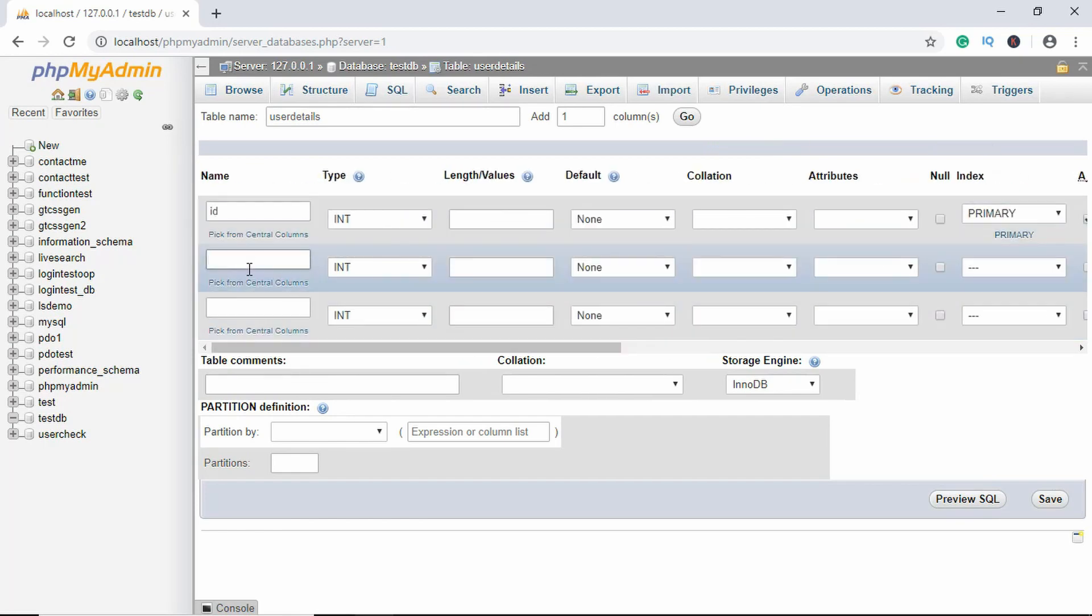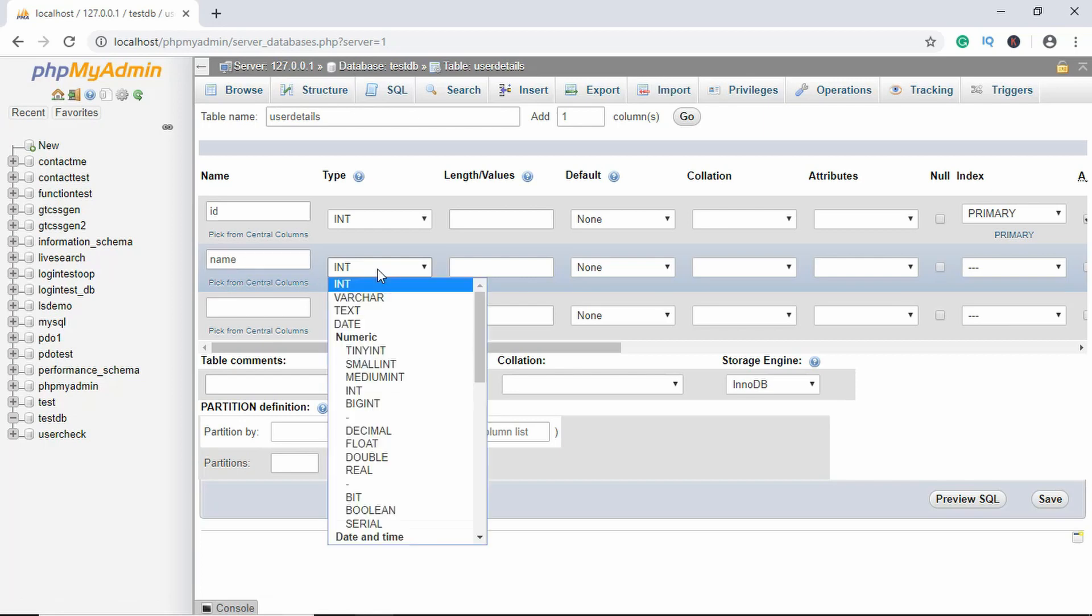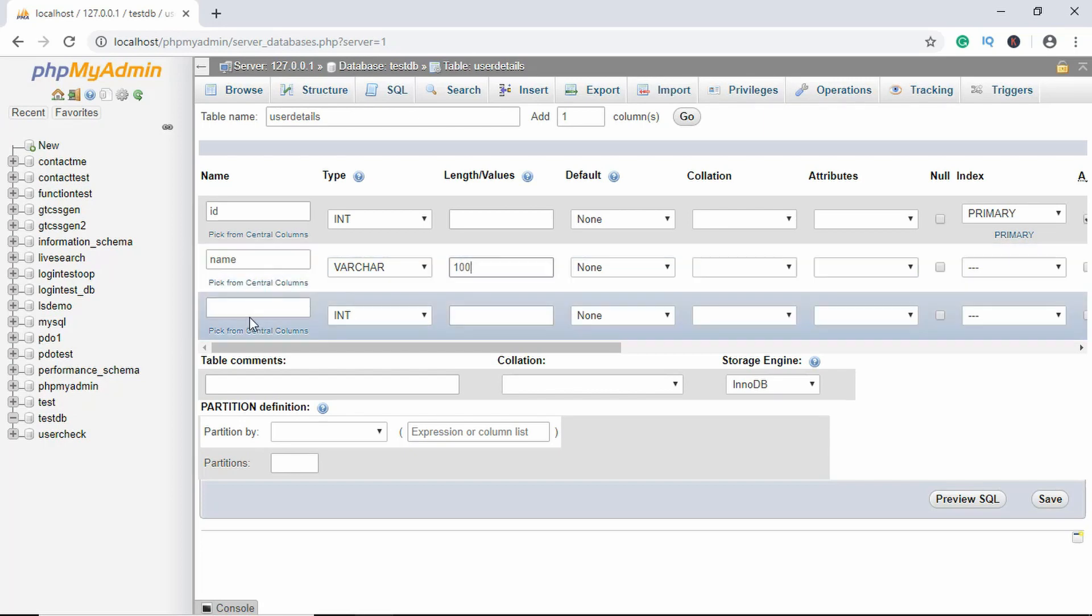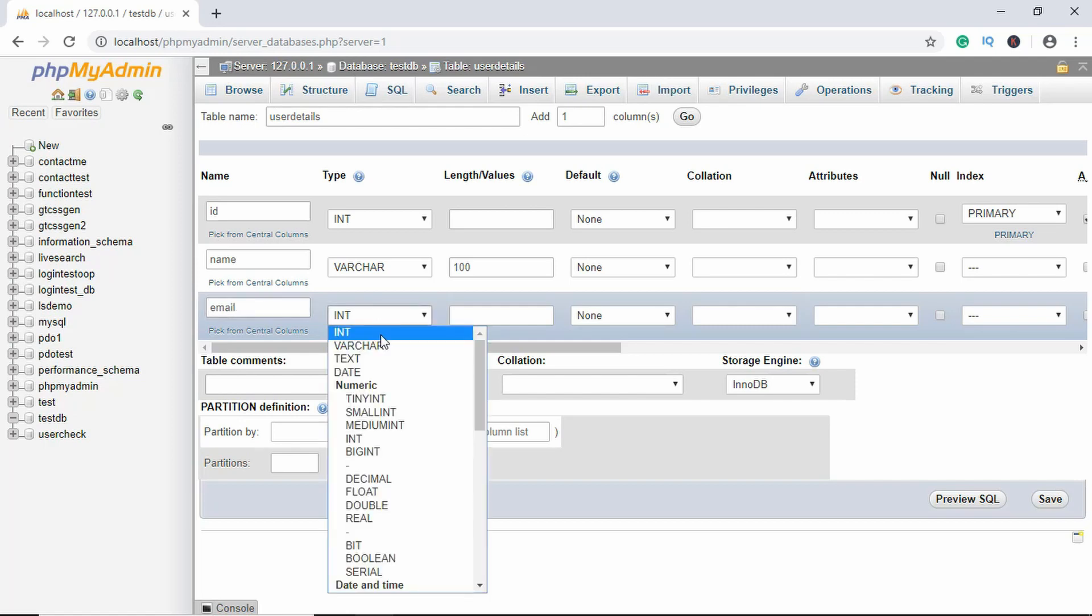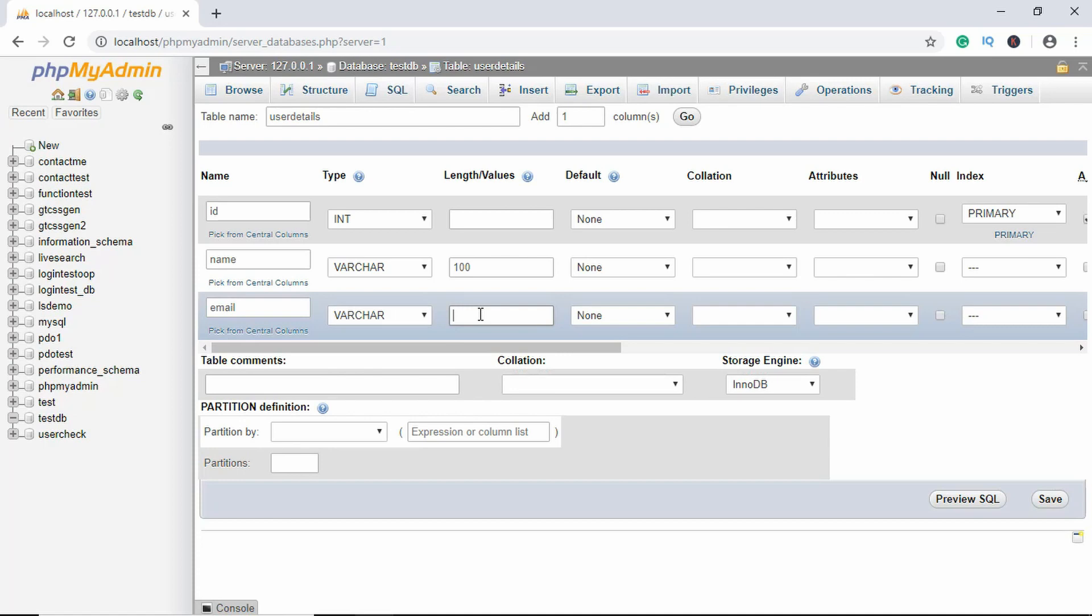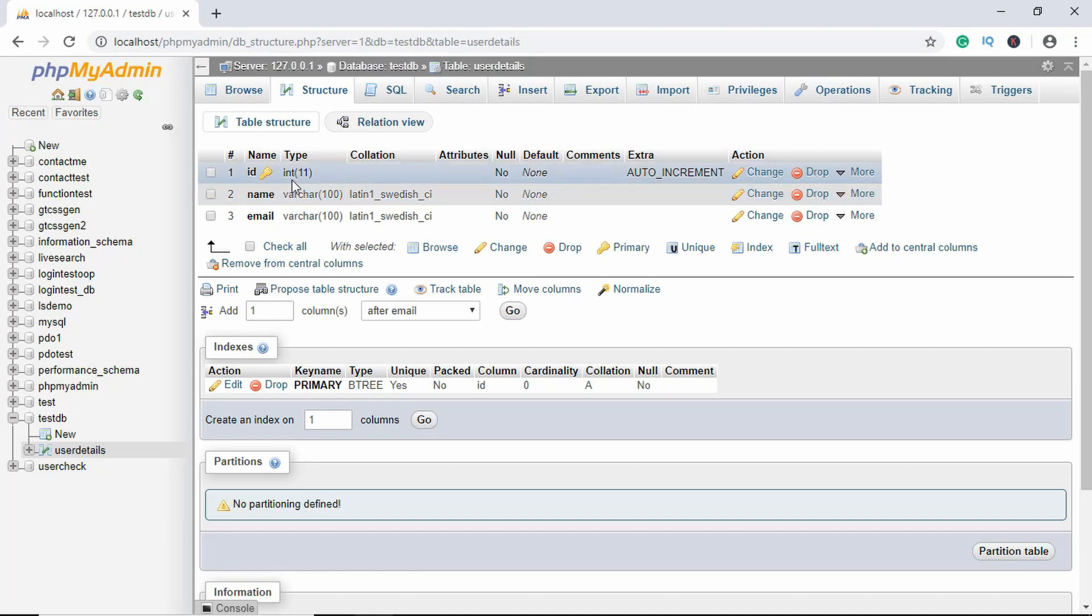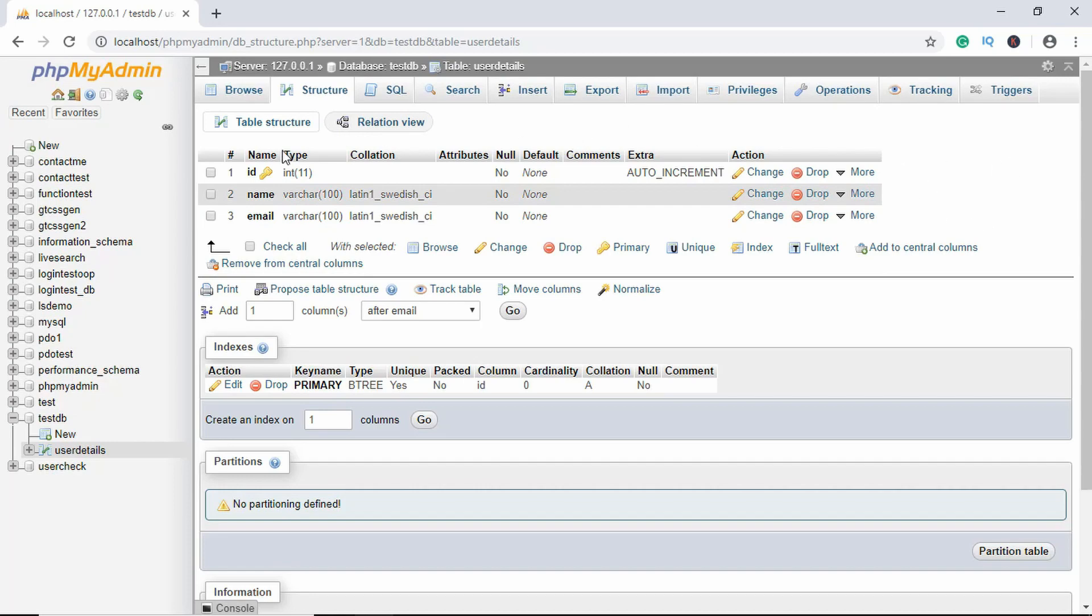Now the next field will be called name and we will change this to varchar, and the length will be 100. The next one is email with the type varchar and 100. Just click on save. Here we can see our table. We have ID, name, and email. So we have created our database and a table called user_details inside it.